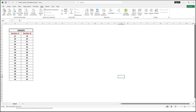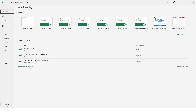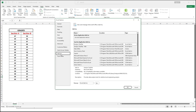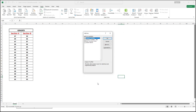Under File, click Options, then go to Add-ins. Under Manage, make sure that Excel Add-ins is selected, then click Go. Check the Analysis ToolPak, then click OK.